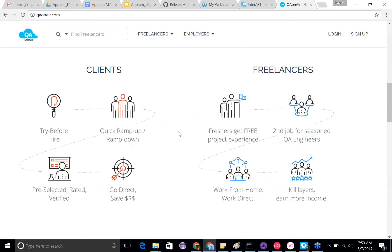For a freelancer looking to build their portfolio — when you go to market, it's always about project experience. Here you get a chance to implement project experience, even for free. For someone already working in QA looking for a second income, this is a great opportunity to eventually work from home directly with end clients and earn more income by eliminating layers.